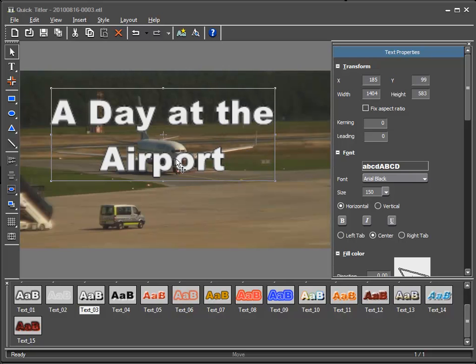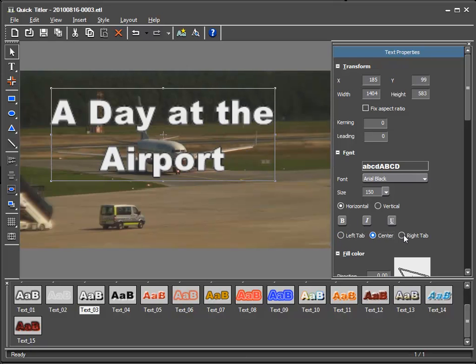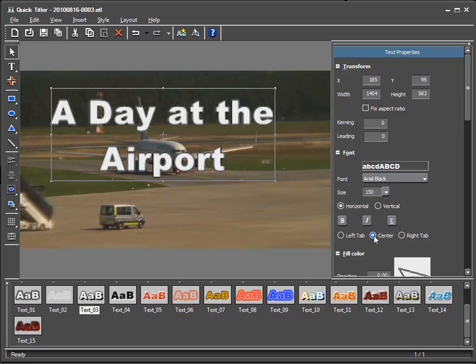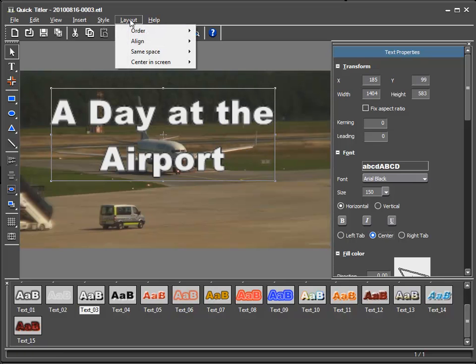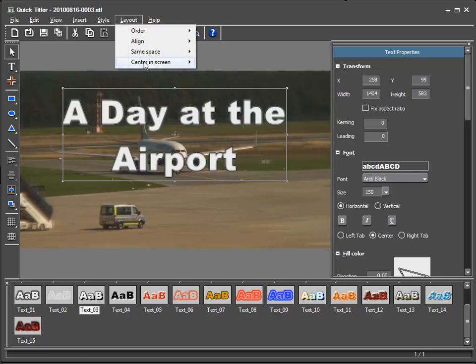If we wanted to change this I could adjust it by going into the text properties here, left tab, center, right tab. I'll leave it in the center and now I would like to have the entire text centered on the screen. And to do this I go to layout center in screen and first horizontal and then vertical.